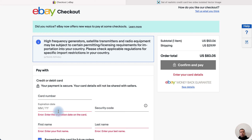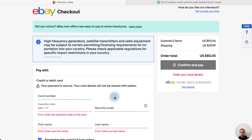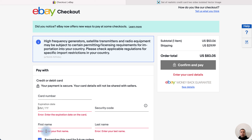Hey! In this video I'll tell you what is MMYY and other details of a bank card. If you want to pay online, you need to enter your bank card details.